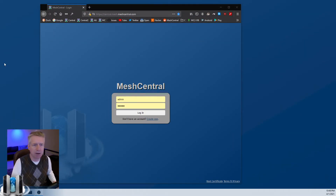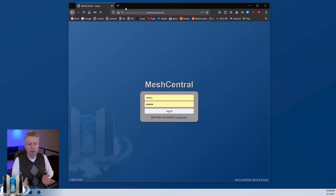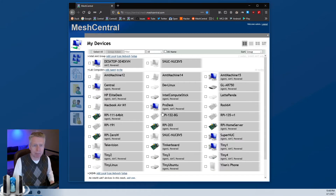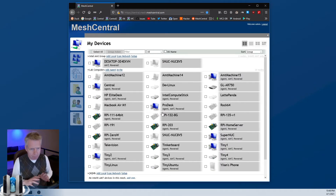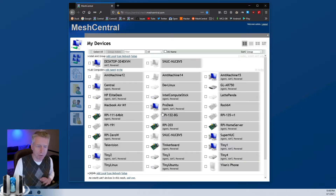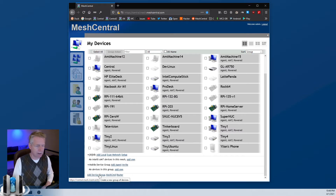I'm going to go to my desktop here where I already have a MeshCentral server installed. This is my test server, my developer server, that I use with a bunch of computers on my local network connected to it. I'm going to go ahead and log into it. Once you log in, if you're just starting out you will have no computers and no groups, so the first thing you'll need to do is create a computer group — it will prompt you to do that.